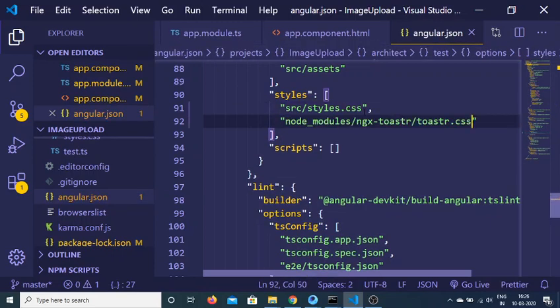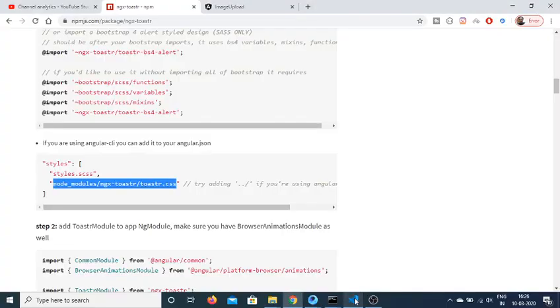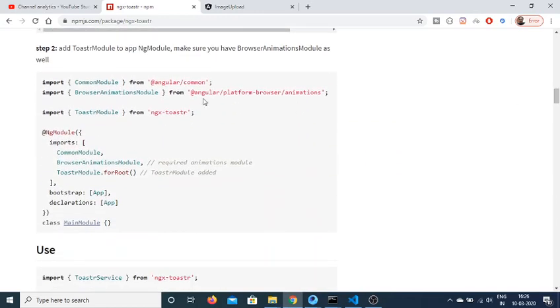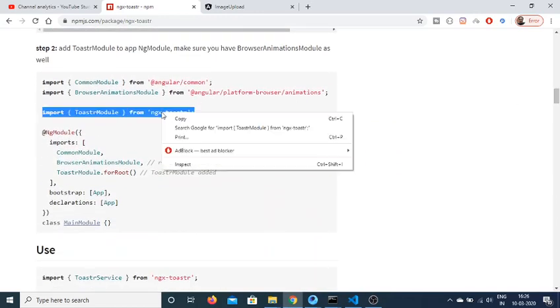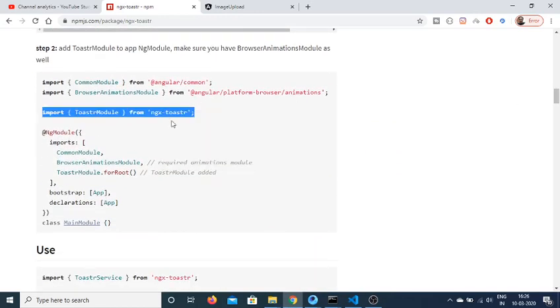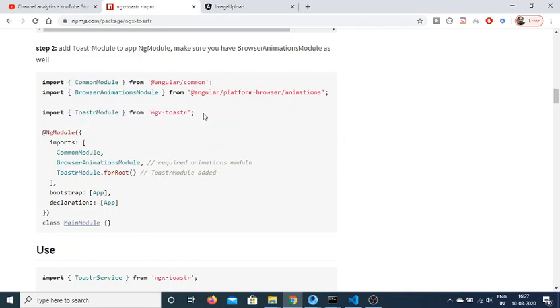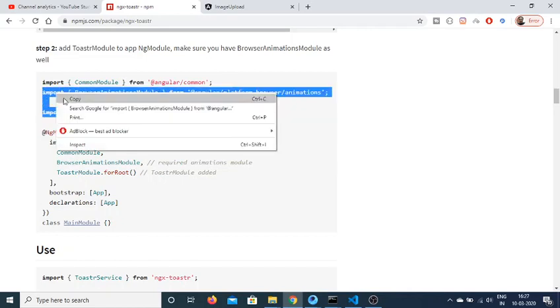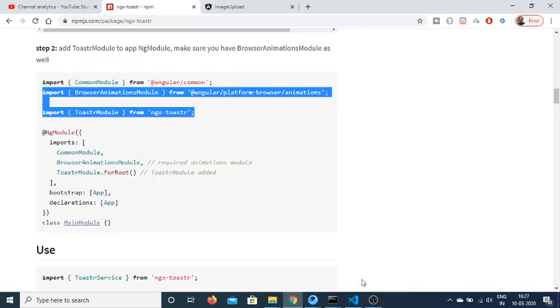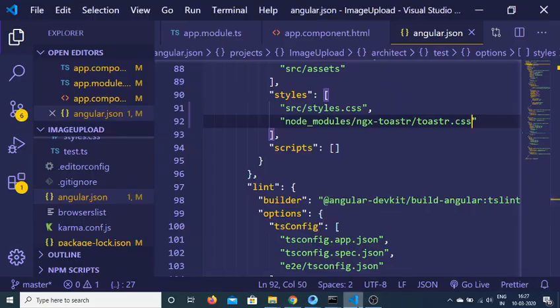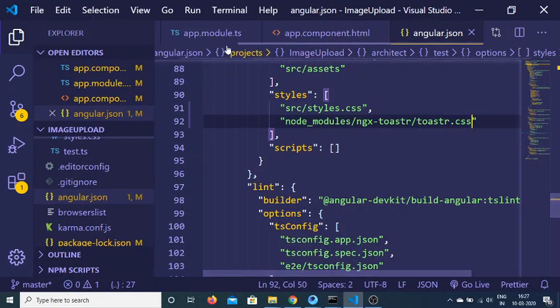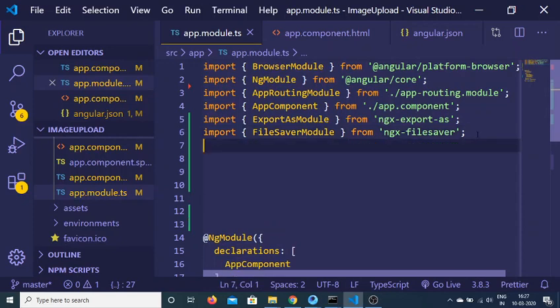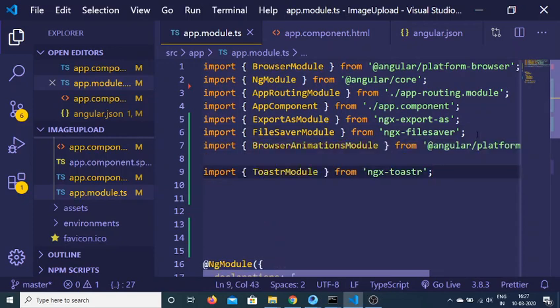After this you need to add your toaster module to the ng module like this. So just copy this line and also you will need this line also, this is browser animation module. So copy these two lines and go to your app.module.ts file and paste it like this.